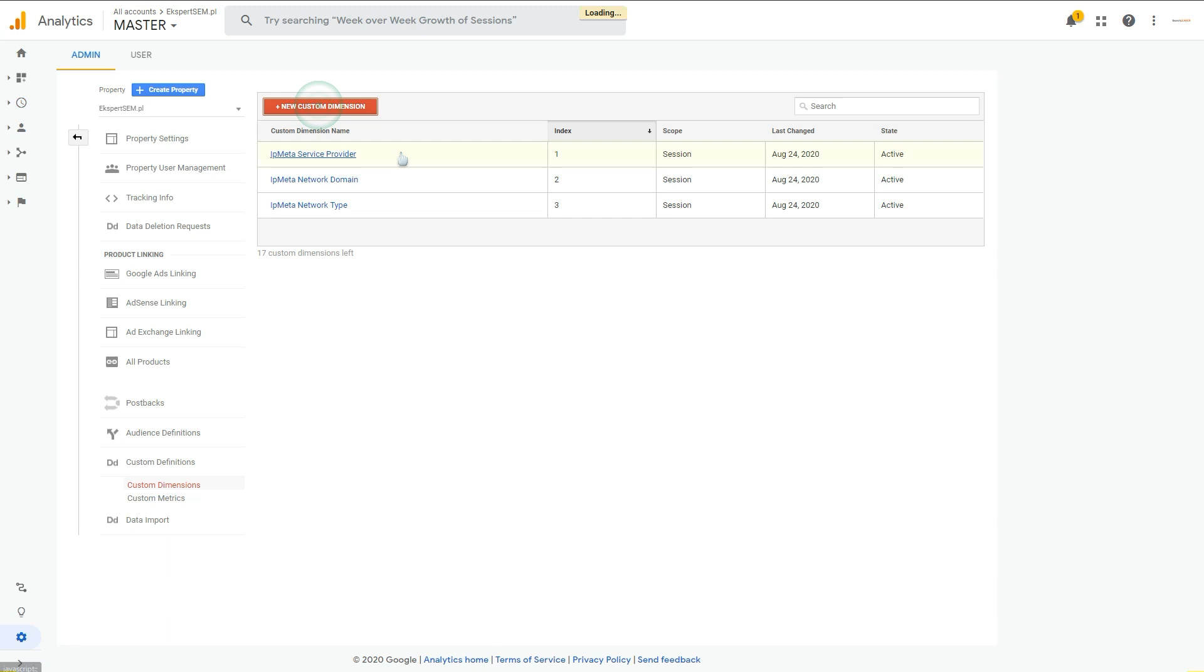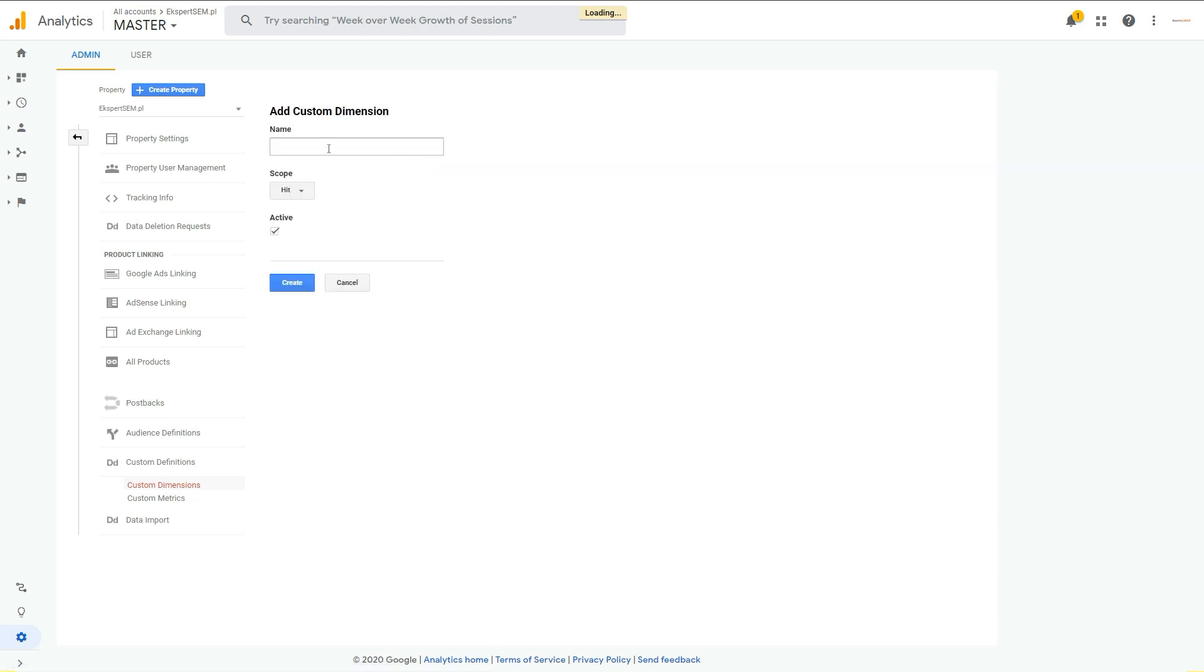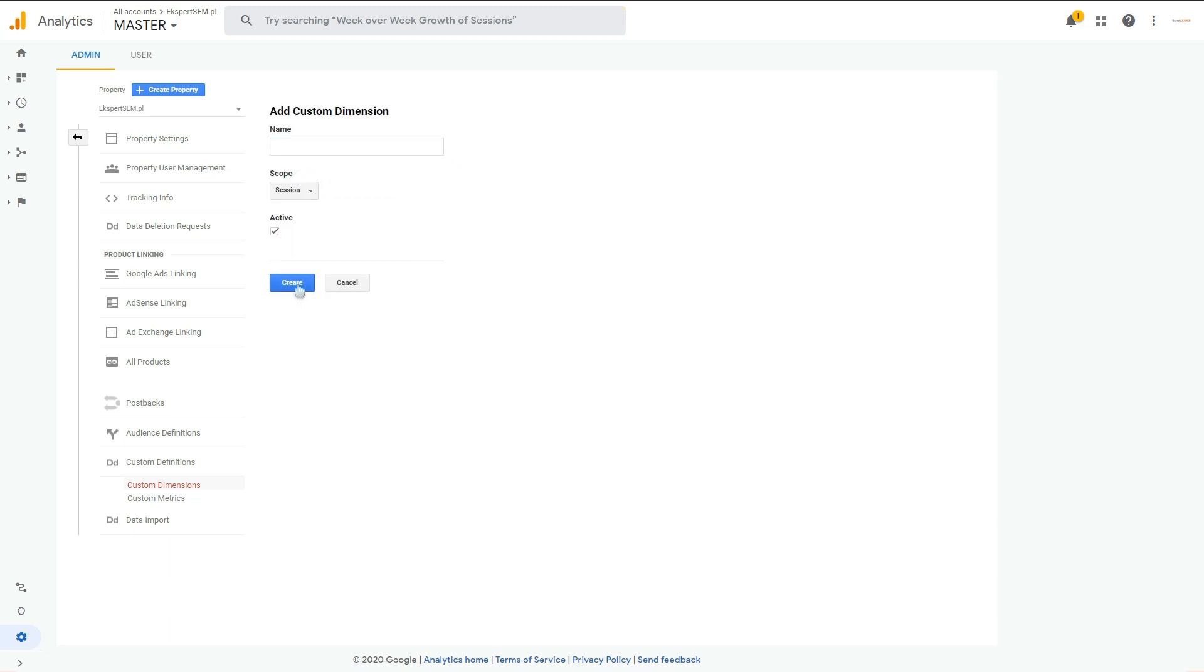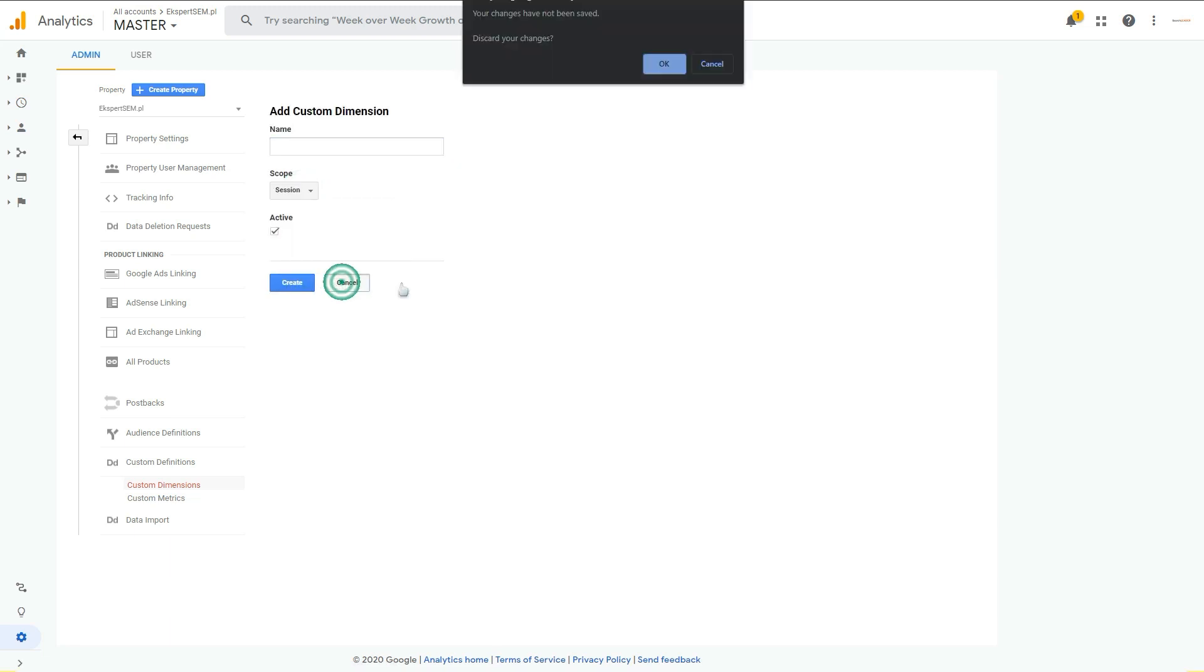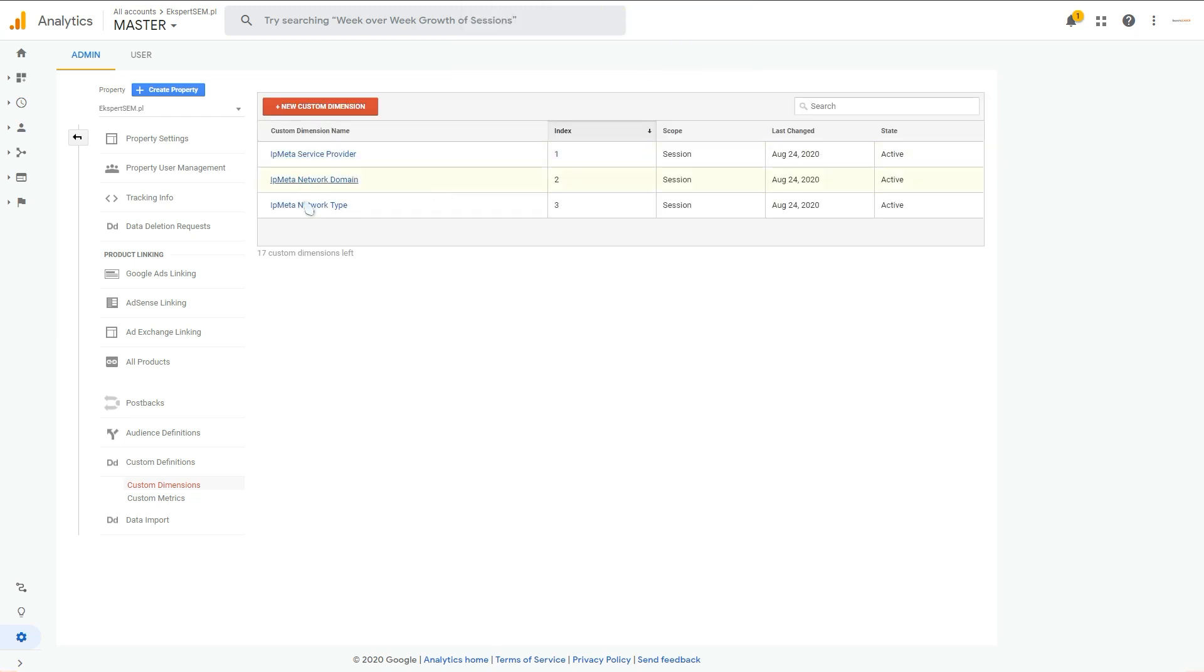It will be in default hit, but change it to session and check this active option, and save it. Do the same for these three dimensions, so create new dimensions, put your name, change to session and create. That's it.